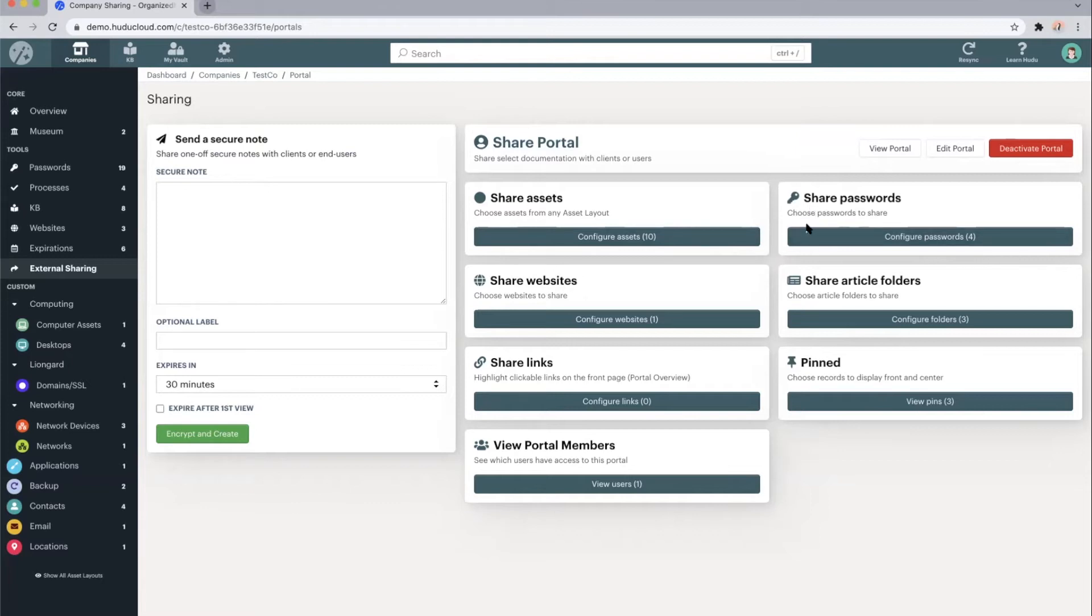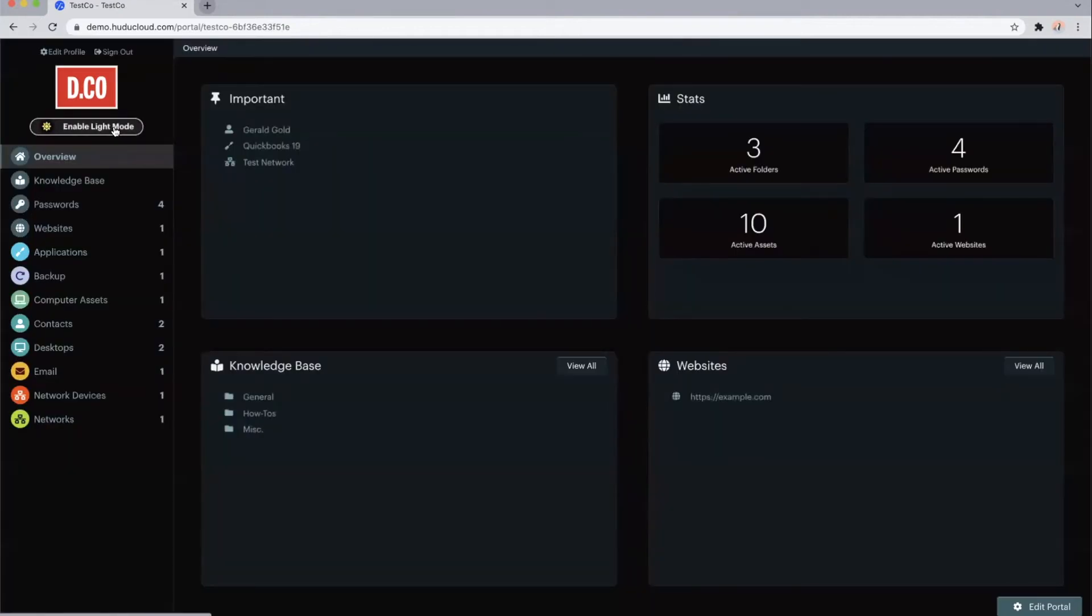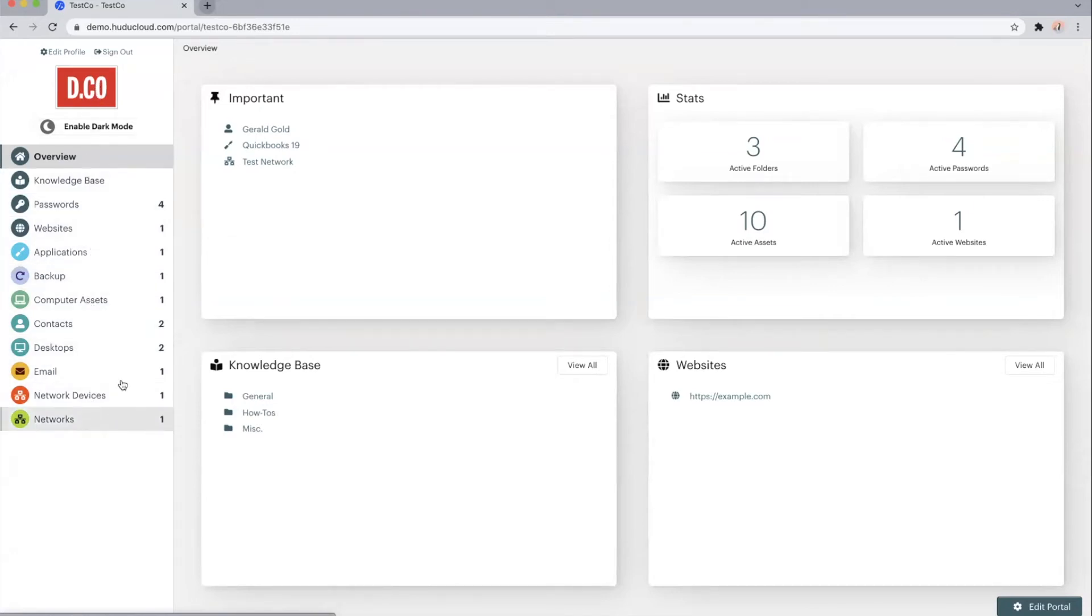passwords or knowledge based articles. And taking a look at that portal, the portal is a read only documentation system that you can give any end users access to. They do have light mode and dark mode, just like any other user within Hoodoo, and it is brandable per client and very customizable on what information you choose to share with those end users.